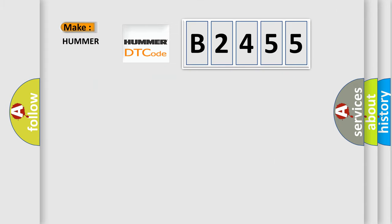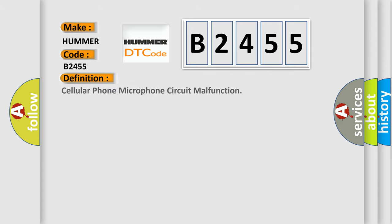So, what does the diagnostic trouble code B2455 interpret specifically? PAMA, car manufacturers. The basic definition is cellular phone microphone circuit malfunction.